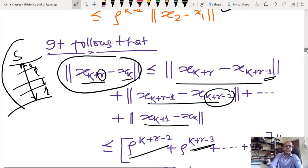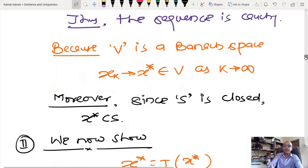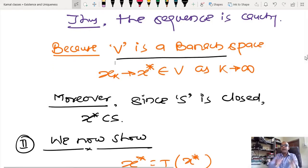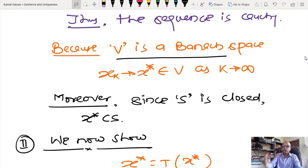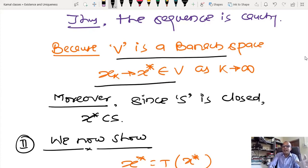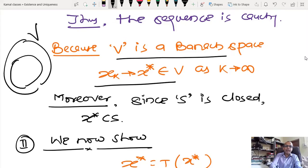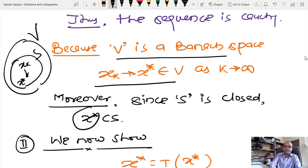Since every sequence starting in the closed subset S of the Banach space V is shown to be Cauchy, and V is a Banach space so every Cauchy sequence converges, and S is closed so the limit stays inside S, we conclude that x_k converges to some limit point x* as k → ∞.